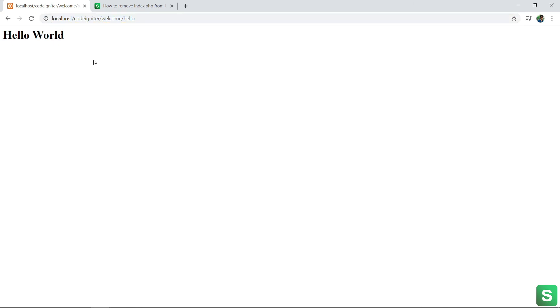So this is all about how to remove index.php from the URL in CodeIgniter.